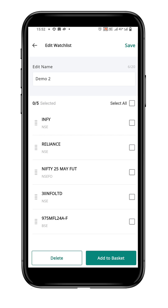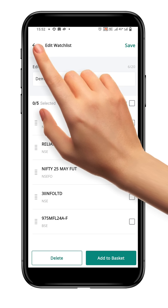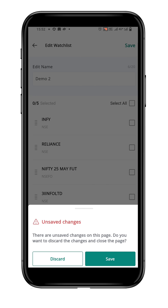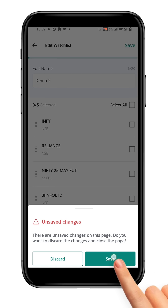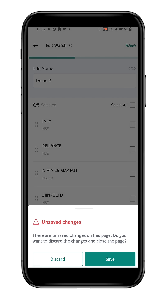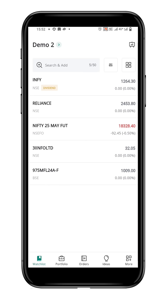Alternatively, if you click the back arrow and return to the watchlist page without saving, the platform will prompt you to save the new order. The selected symbol has now been removed from your watchlist.